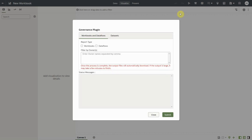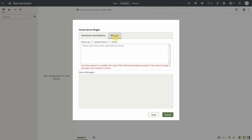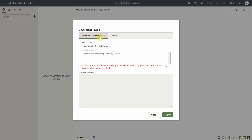The dialog has two tabs: Workbooks and Data Flows, and Data Sets. In the Workbooks and Data Flows tab there is an option to select the type of report and also an option to filter by owner. In the Data Sets tab you can search by data set name or by owner.